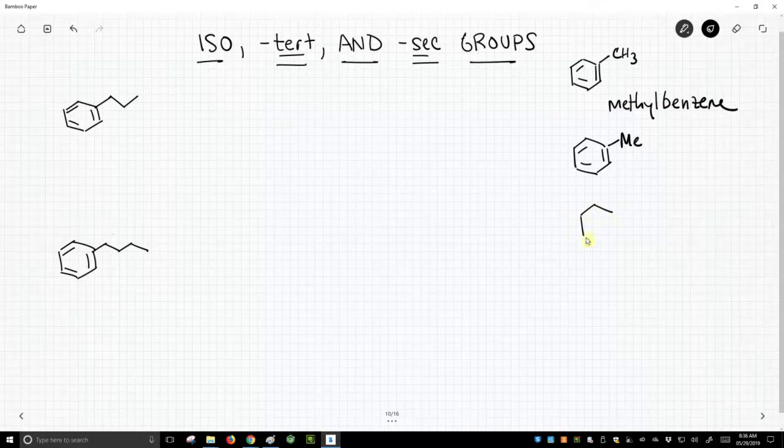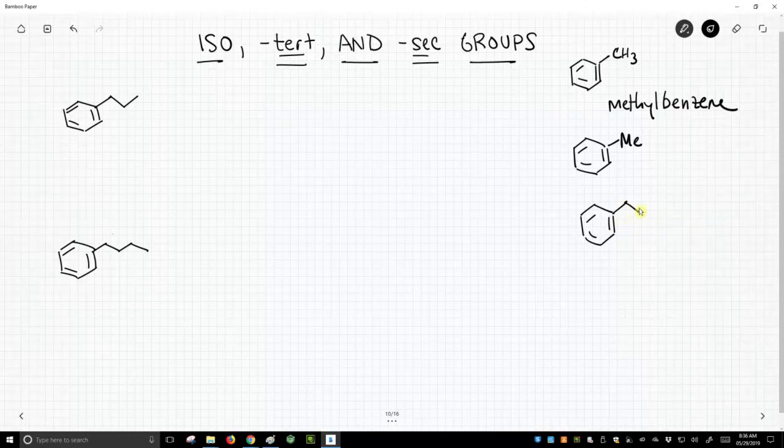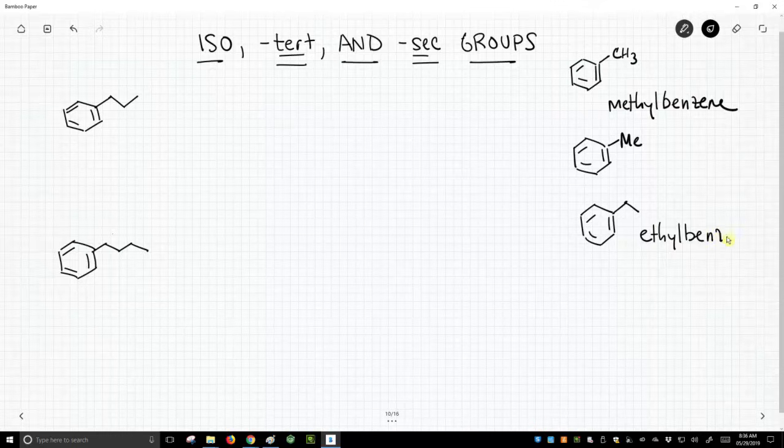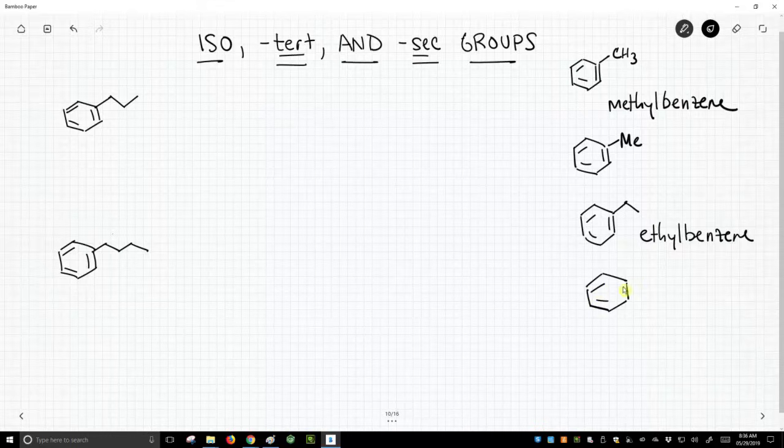You could also have ethylbenzene. And sometimes people would write ET as an abbreviation for ethyl. And that's valid.